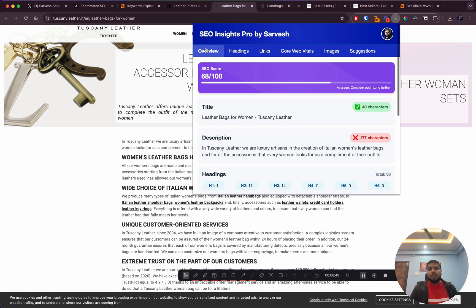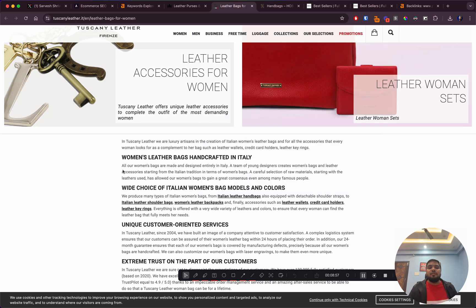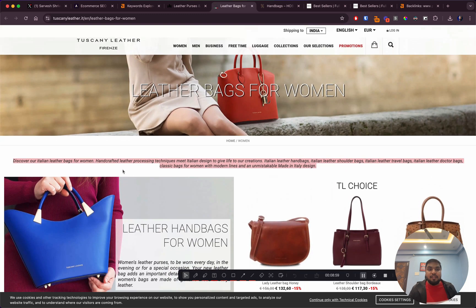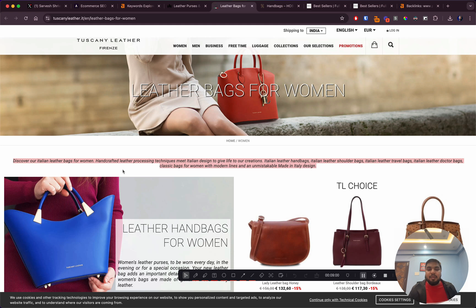The fact that they're ranking despite all of these issues is a testament that this niche is not as competitive as someone would think. If you do SEO the right way, if you are a leather bag brand, reach out to us and we'll help you outrank these sites with very much ease.